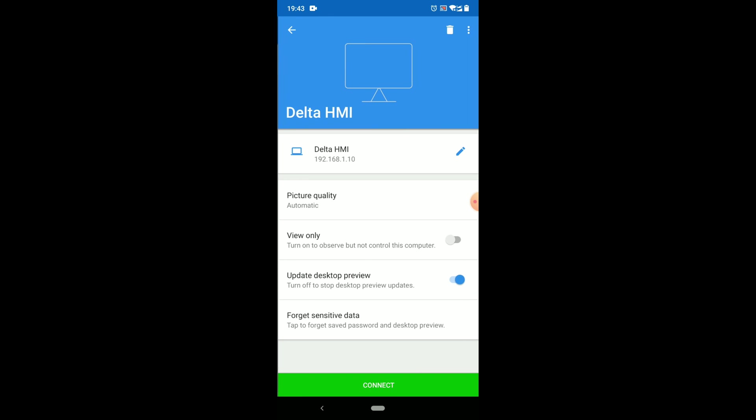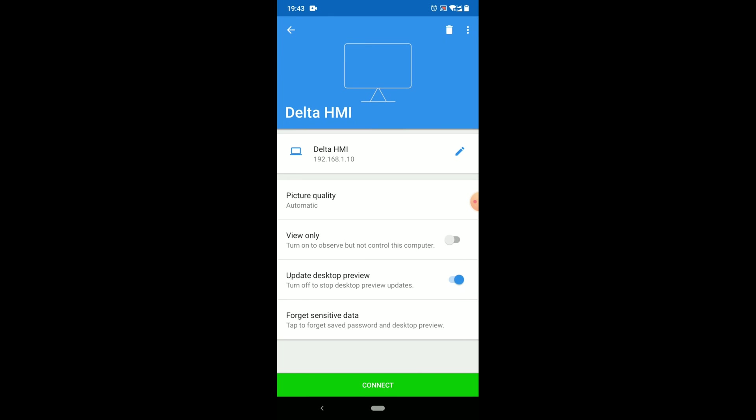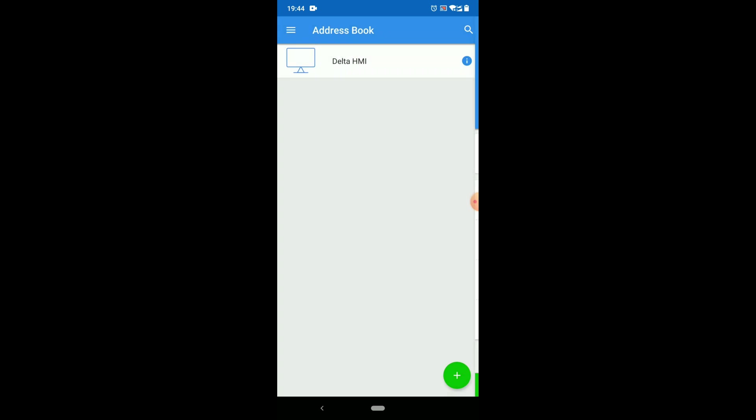You can make this HMI as a view only, if I click this, you cannot edit anything here, you cannot control HMI from here, so you just, this will be only view only. But I want to control, so I will just disable this. So now just click on connect.